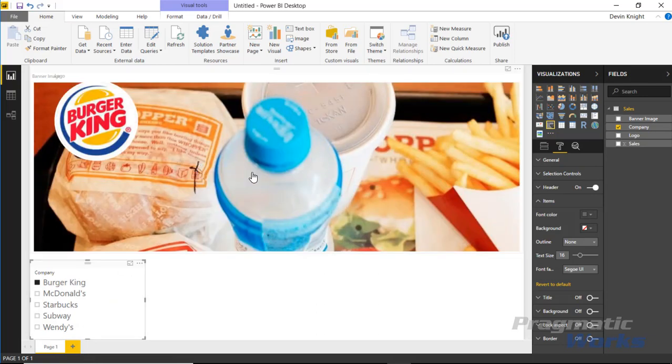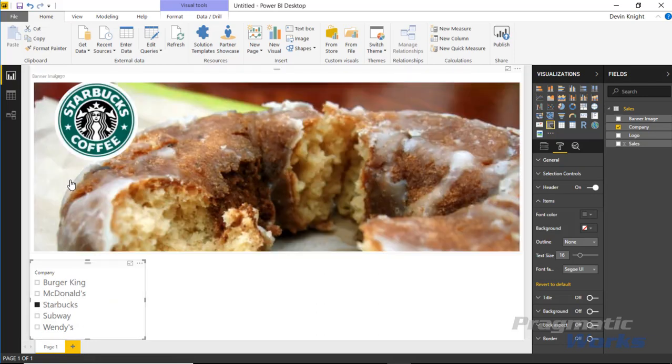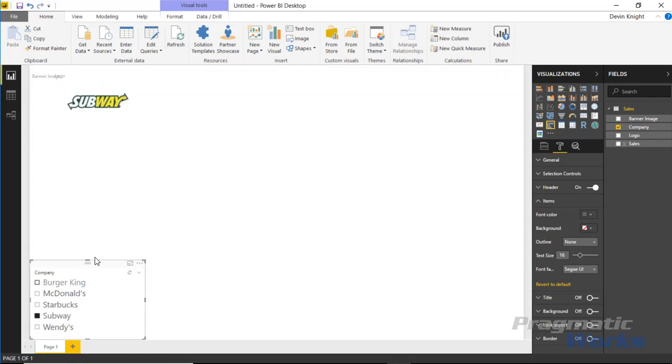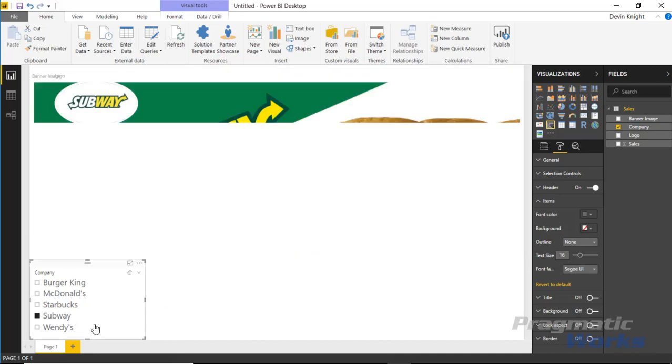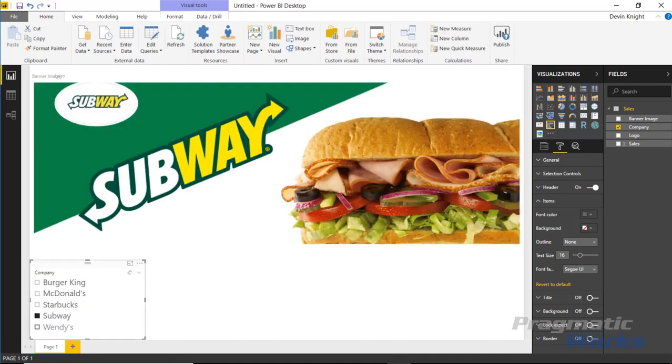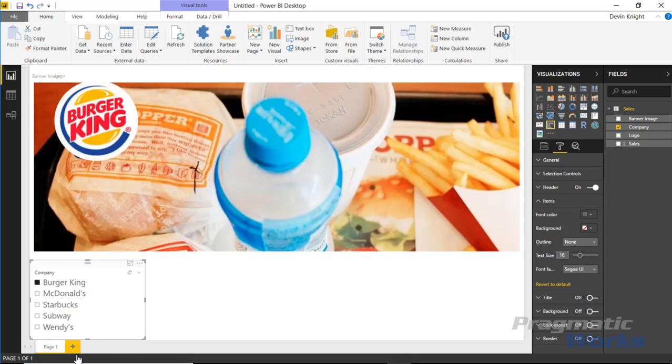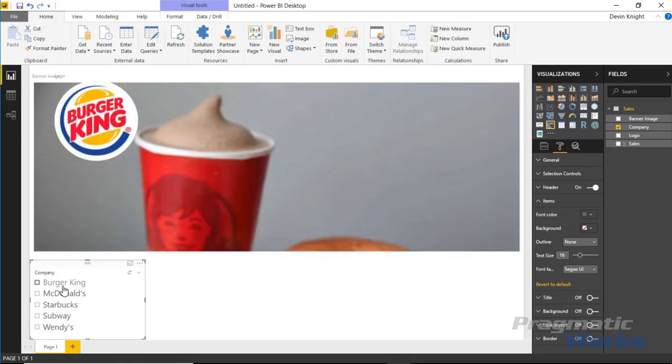When you use the filter it syncs up correctly. Now I'm seeing a Burger King logo with a Burger King image, Starbucks with Starbucks, subway with subway, and Wendy's with Wendy's. It syncs itself up once you bring in a filter.